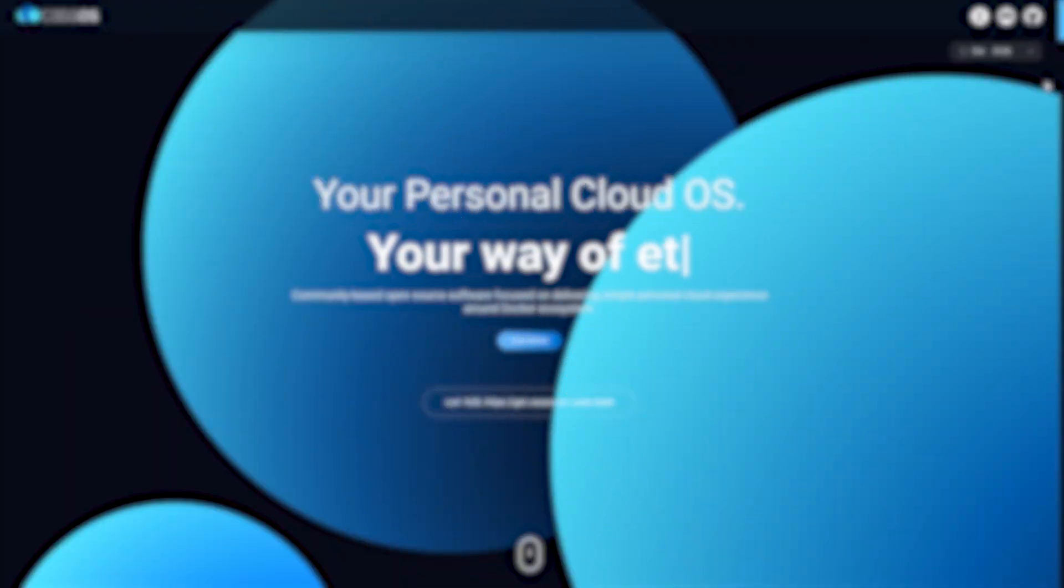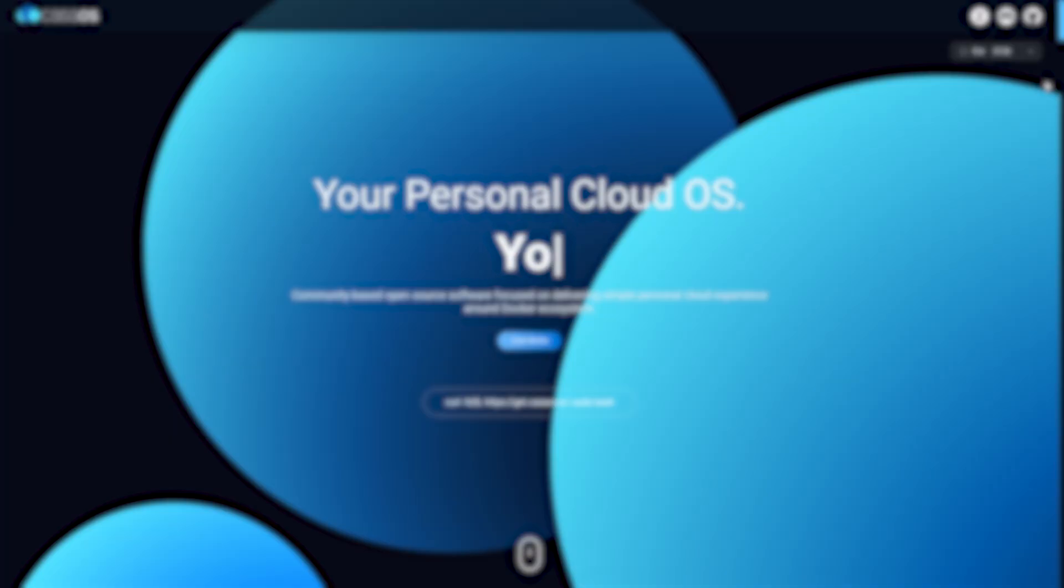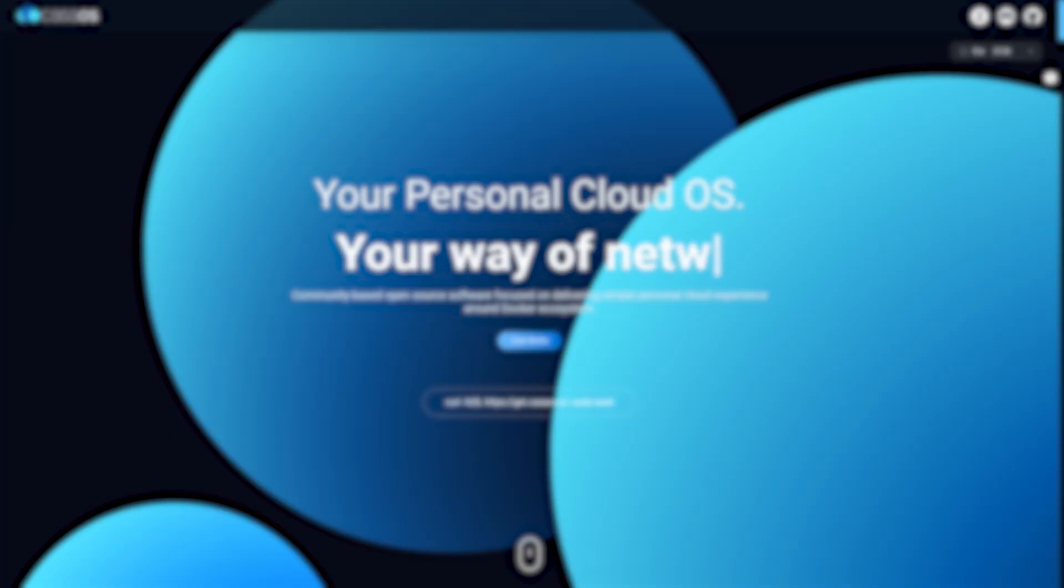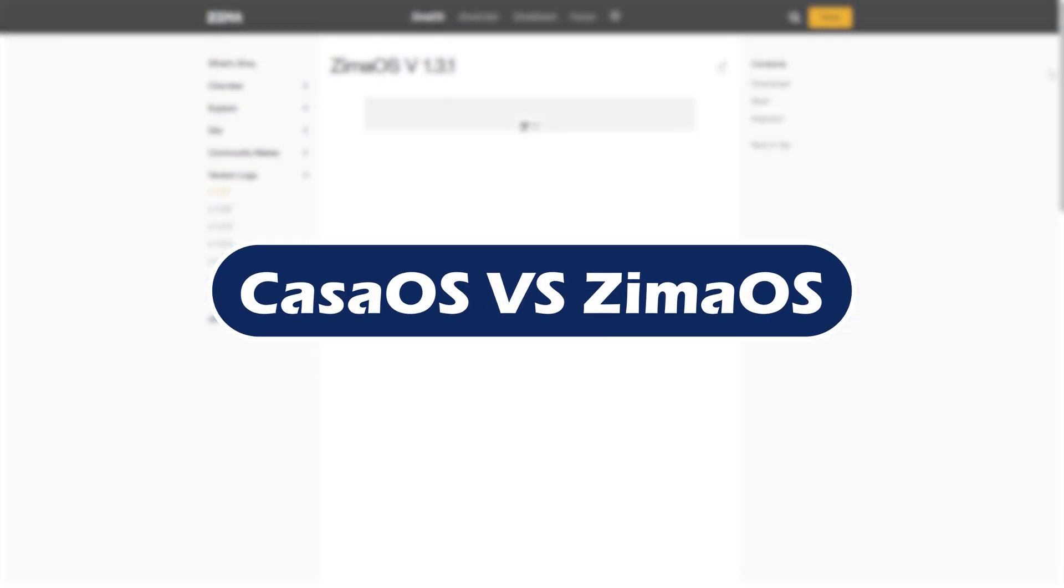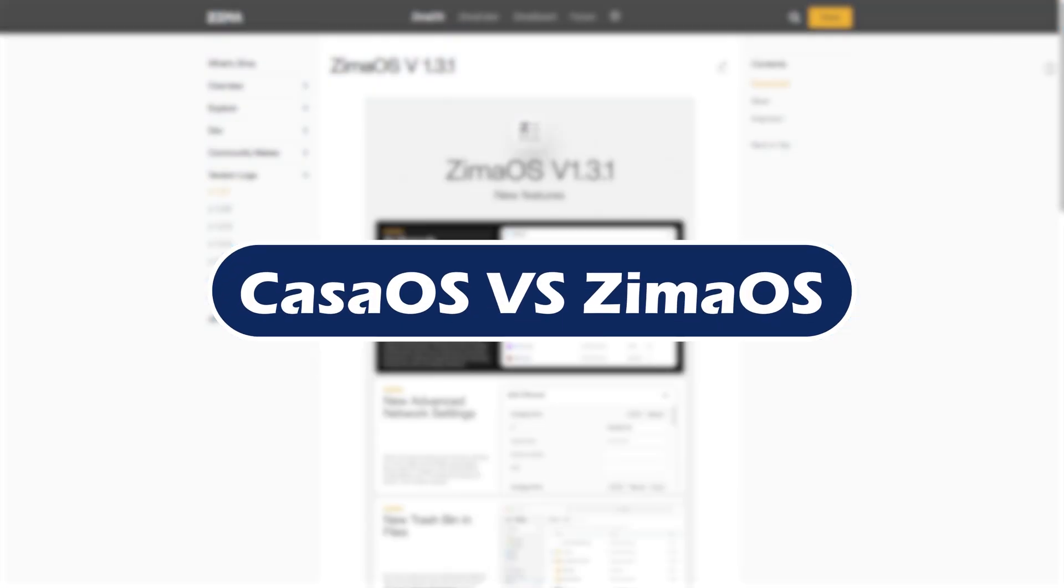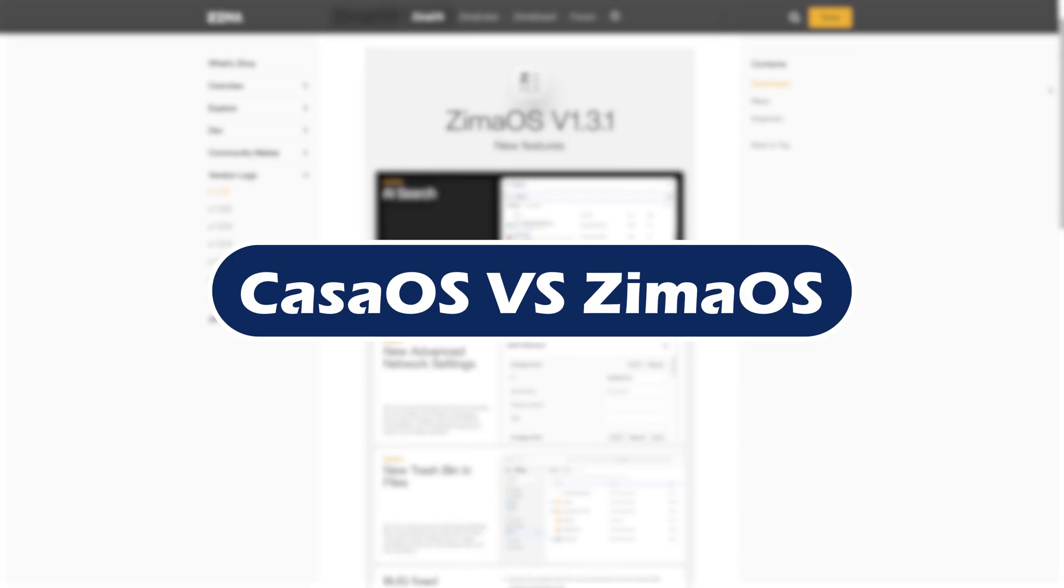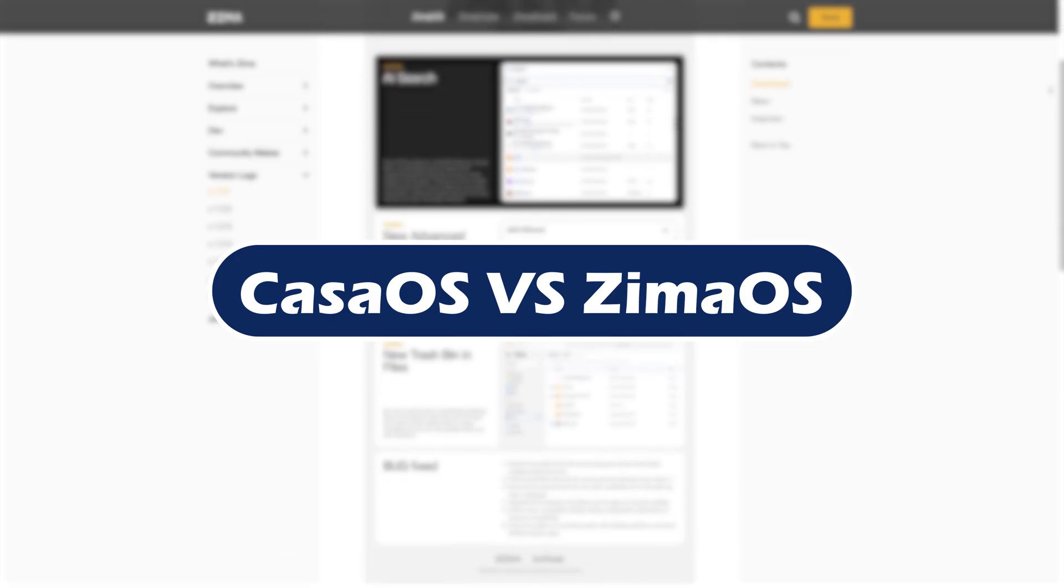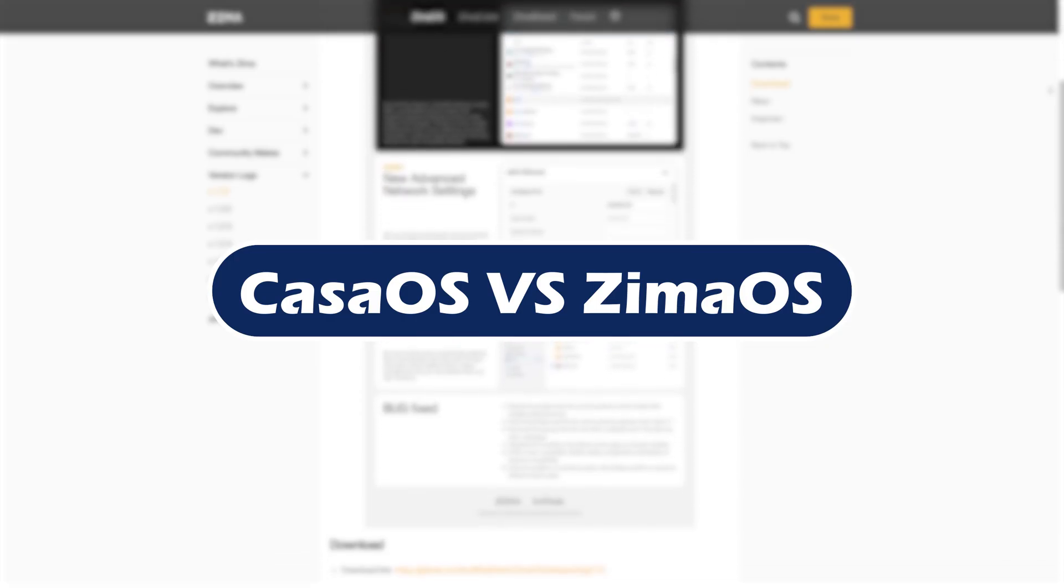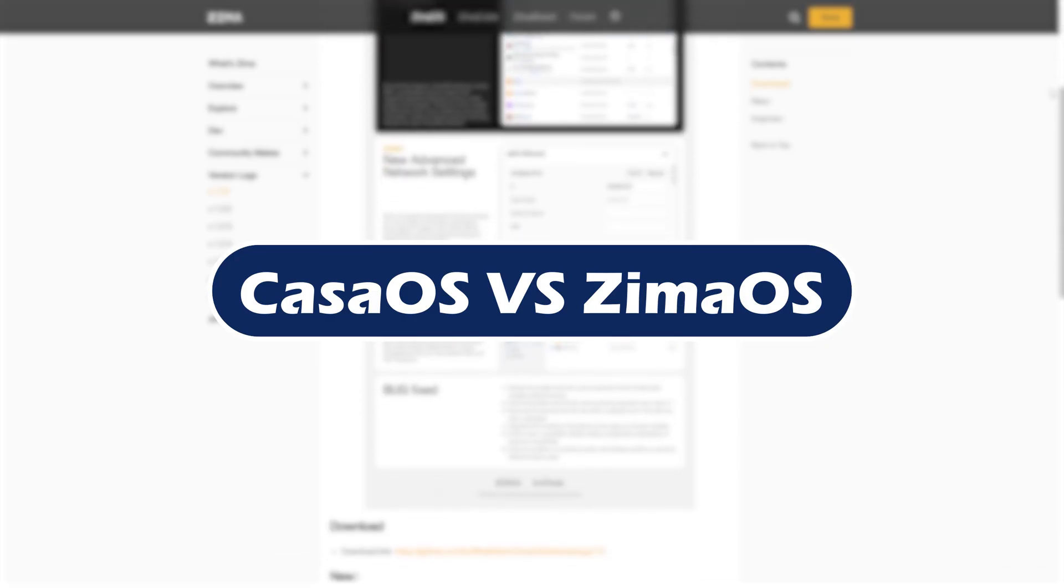Looking to turn your old PC or Raspberry Pi into a powerful home server in 2025? Two top contenders are CasaOS and ZimaOS. But which one should you choose? In this quick comparison, we'll break down the pros, cons, and use cases to help you decide.